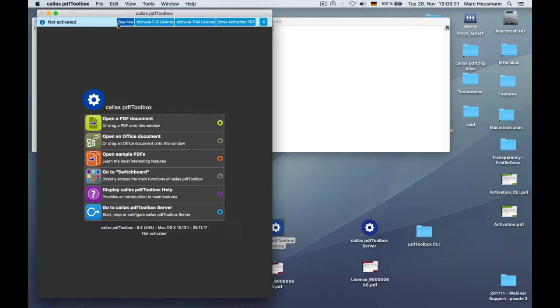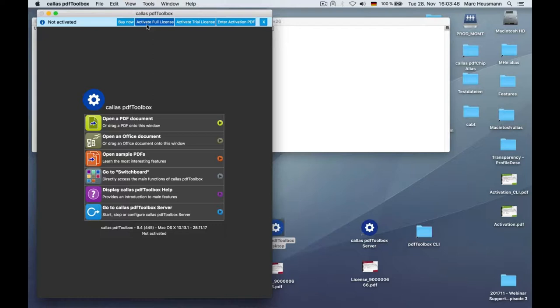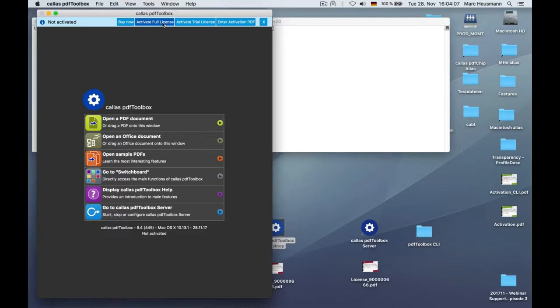Hopefully you already purchased PDF Toolbox. Otherwise, this button will link you to our website. When you have already bought PDF Toolbox and received your license PDF file, you can click the activate full license. When you are new to PDF Toolbox or PDF-a-pilot, you can click on activate trial license. Or when you already have done something regarding activation, you will need the enter activation PDF button. So you have installed it, you want to activate it. How does that work?